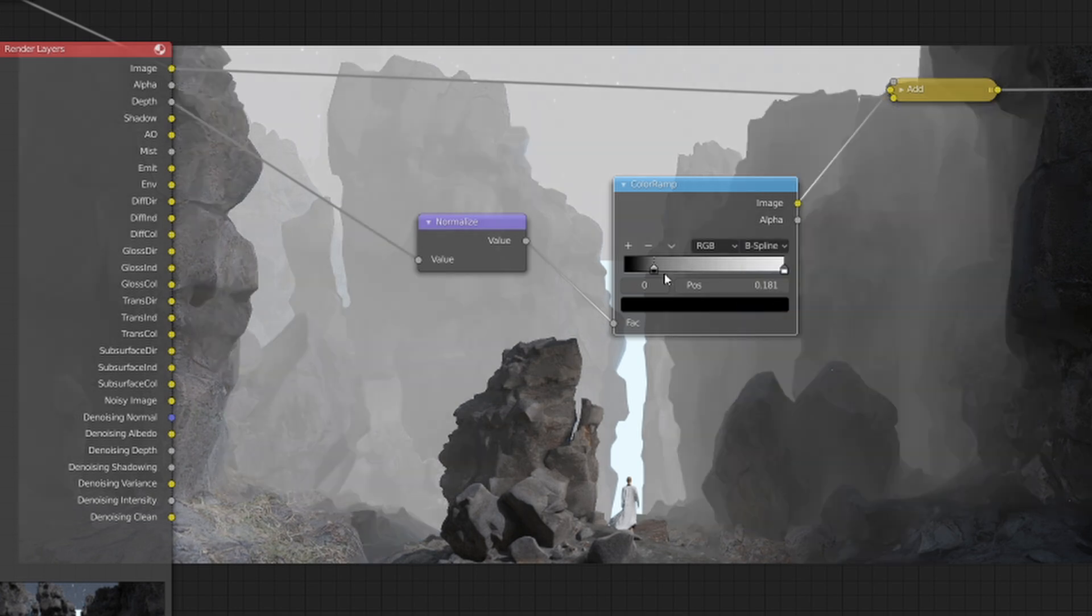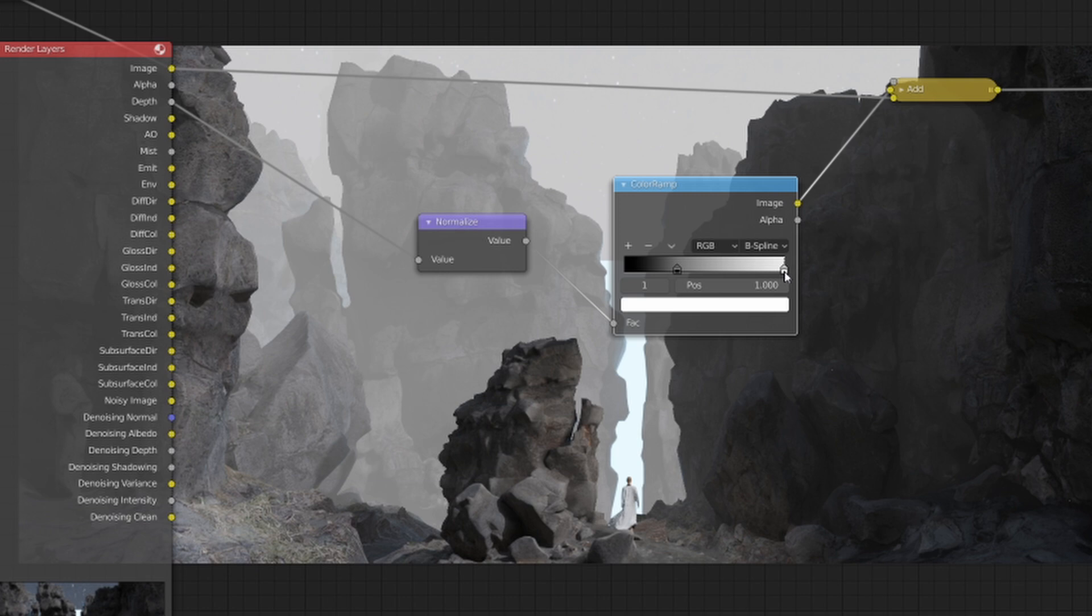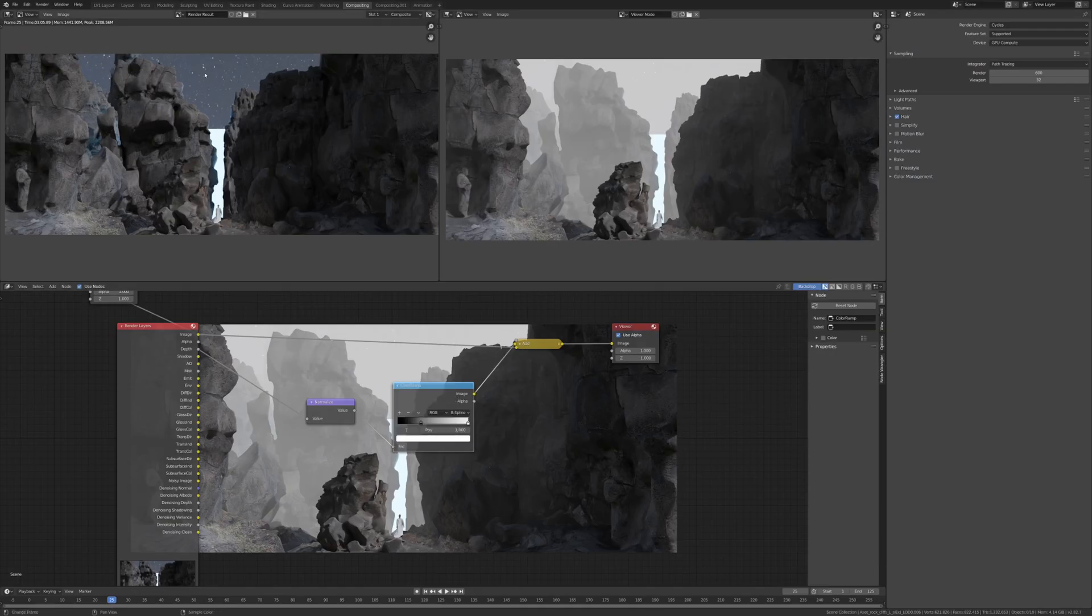I personally also like to change this white value here and change it to a different color that I want the mist to be. So for this it's kind of like a bluish area, so I'm going to change it to a blue color.